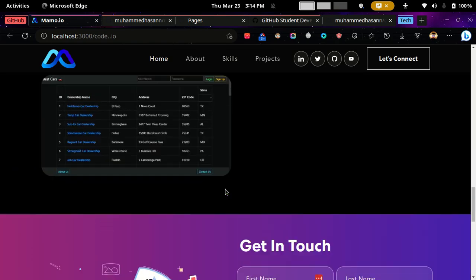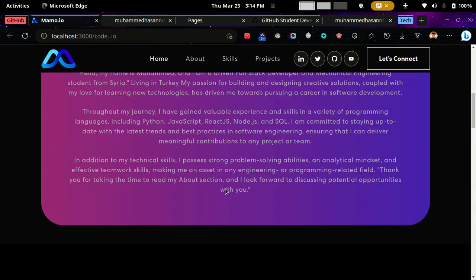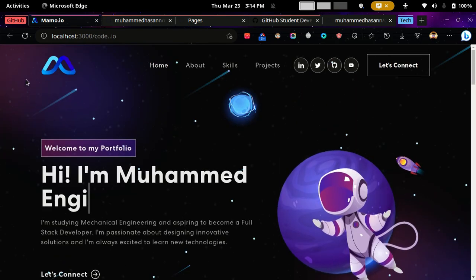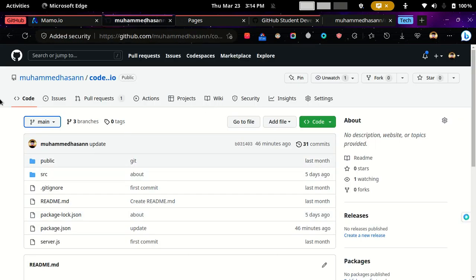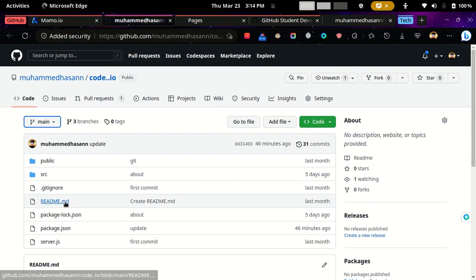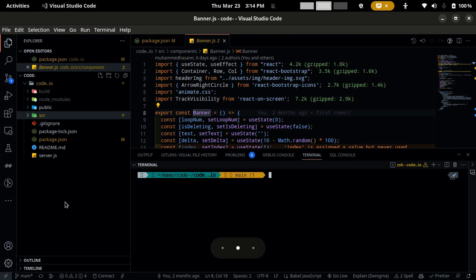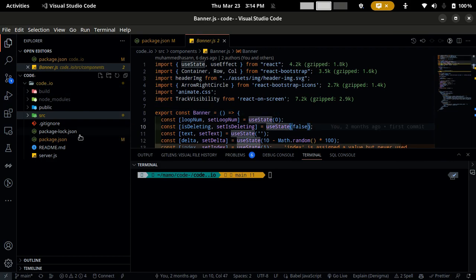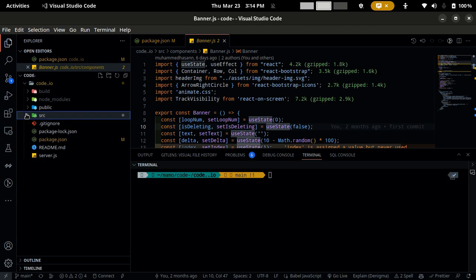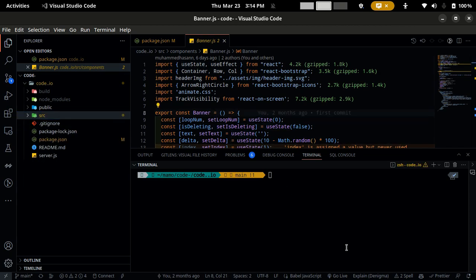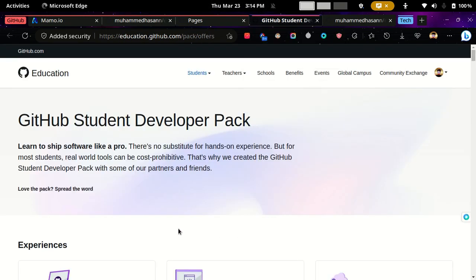This is the website and this is the repo for the website. This is the code, which is pretty simple React code. So first, what you need to do is...